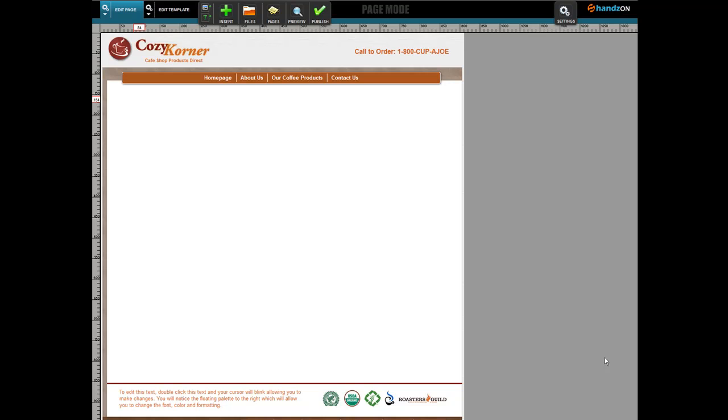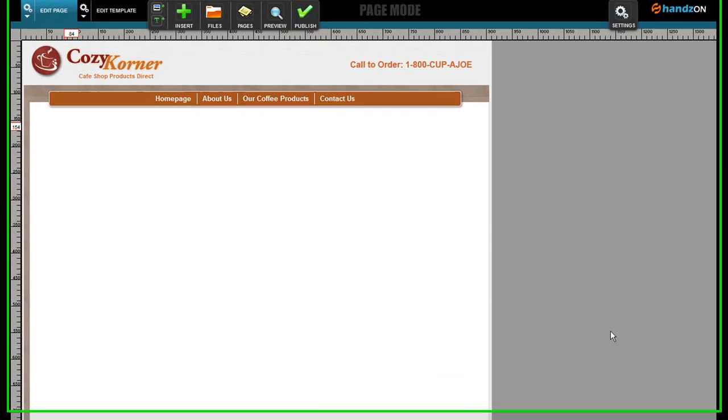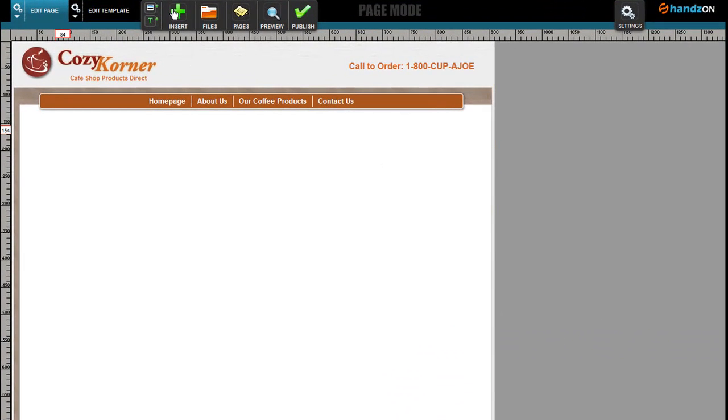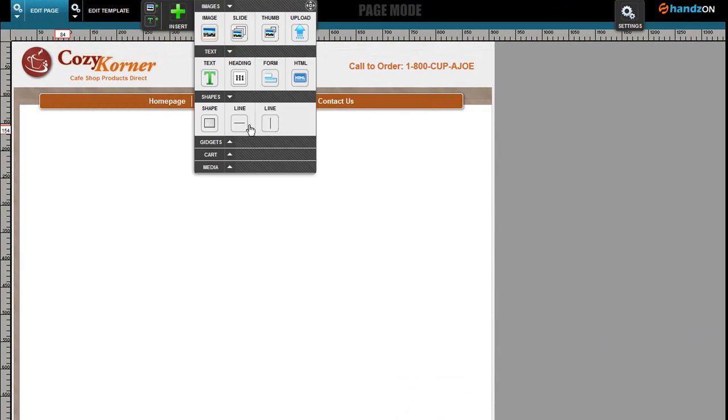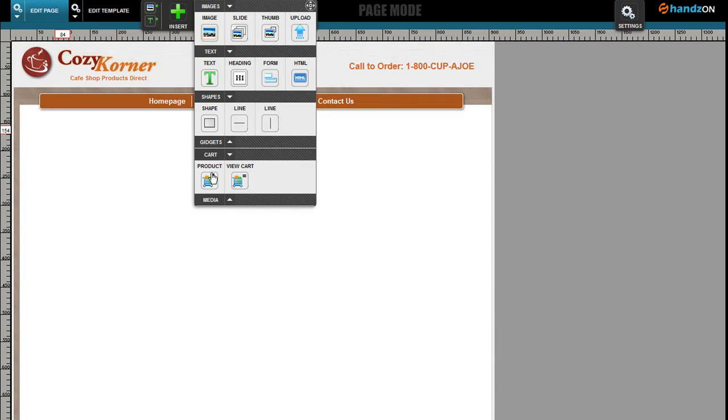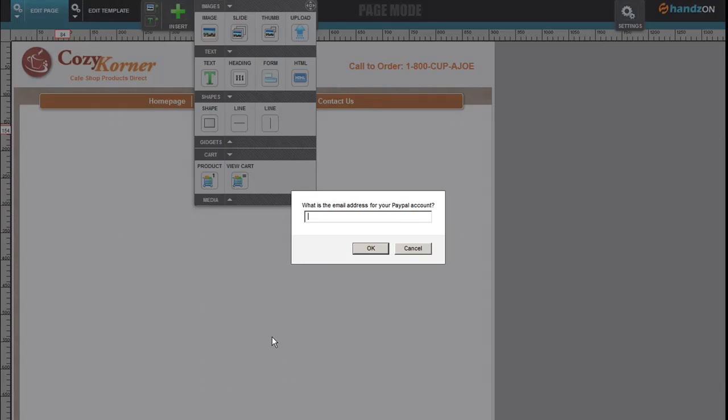Now we're going to discuss a little bit about our shopping cart, a very simple process in which you can sell your products online using PayPal. So here's how: click Insert, go down to Cart, and click on Product.